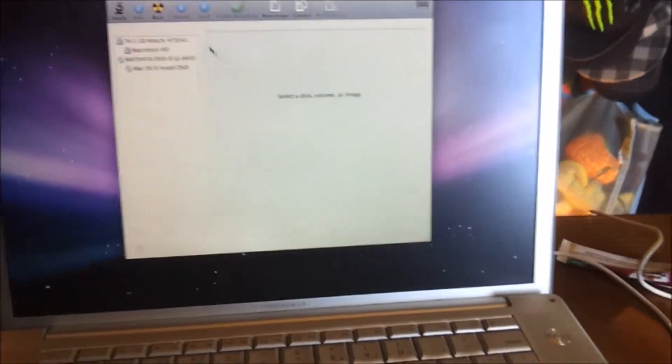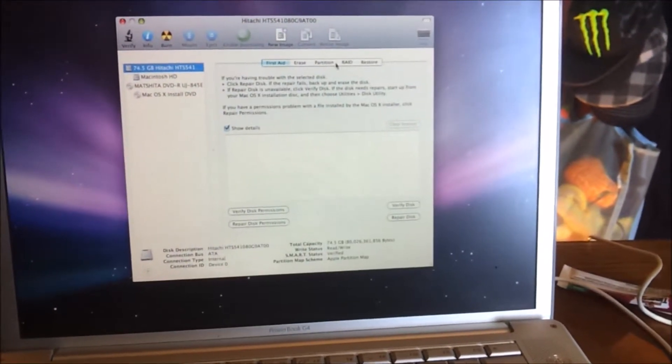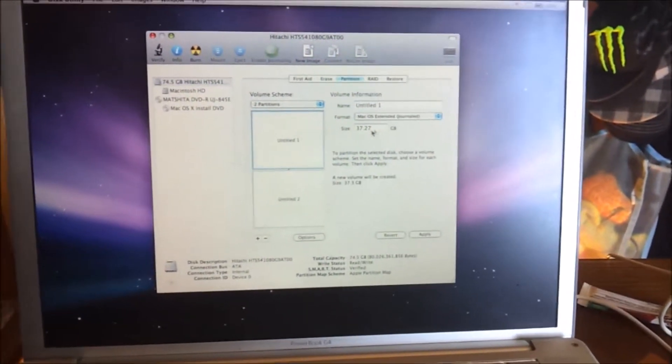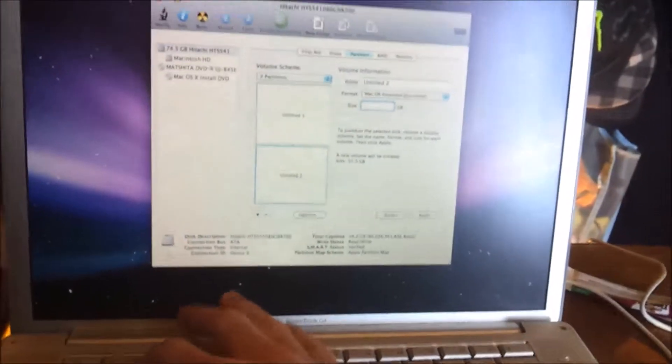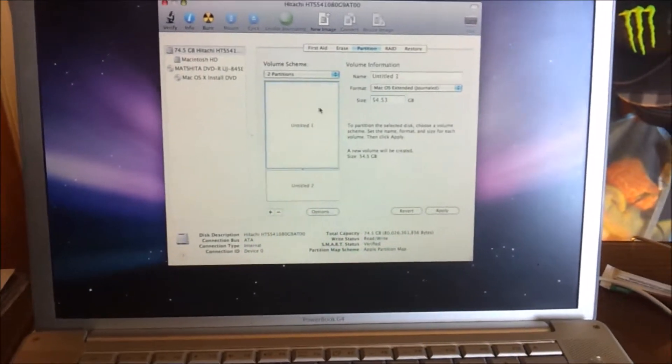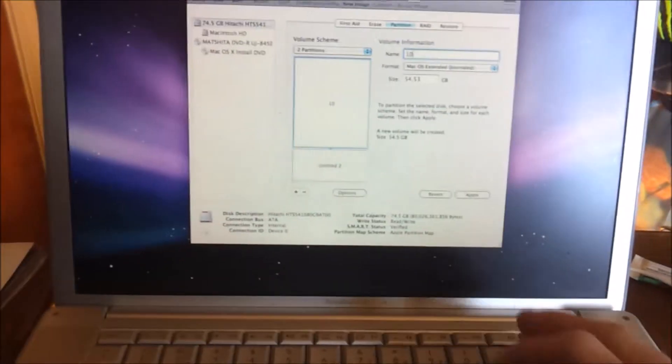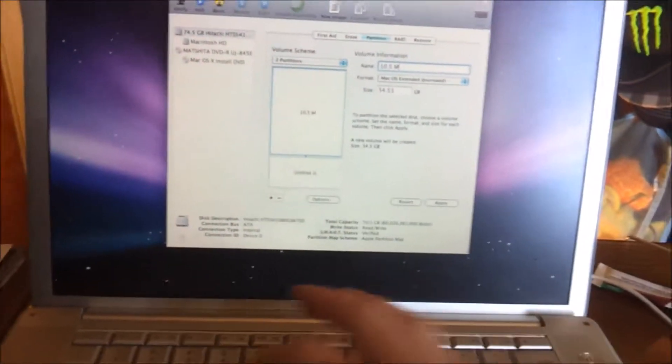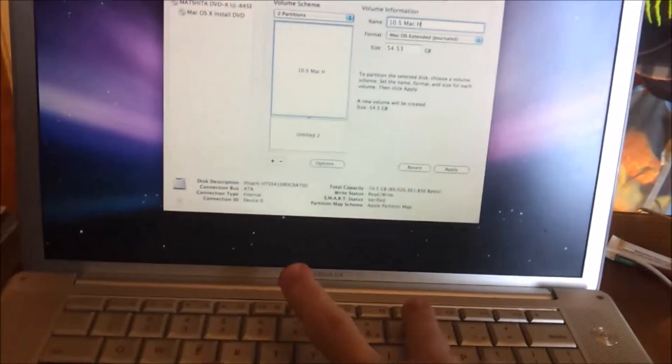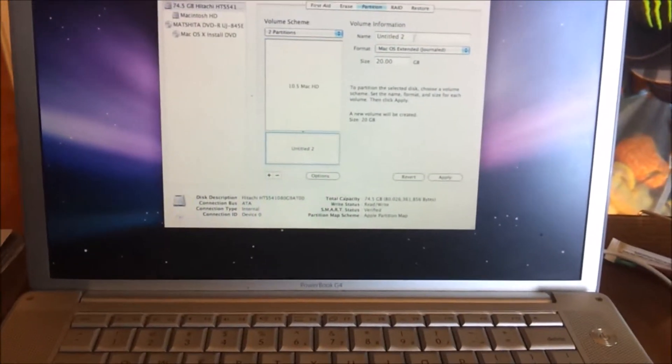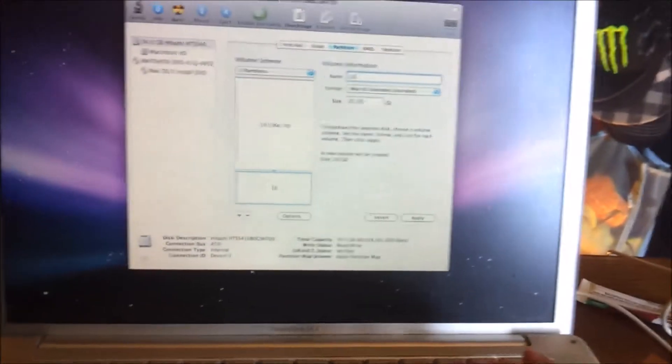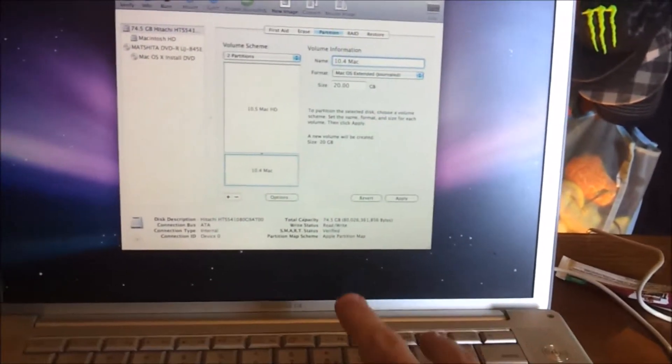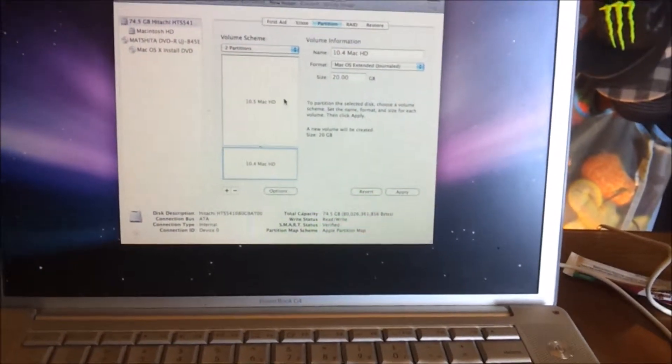Utilities, Disk Utility. And we're going to, like I said, create two partitions. One for Tiger, one for Leopard. This one I'm just going to put 20 on. So this one's going to have 54, and of course I'll name this one 10.5 Mac HD. This one's going to be named 10.4 Mac HD.